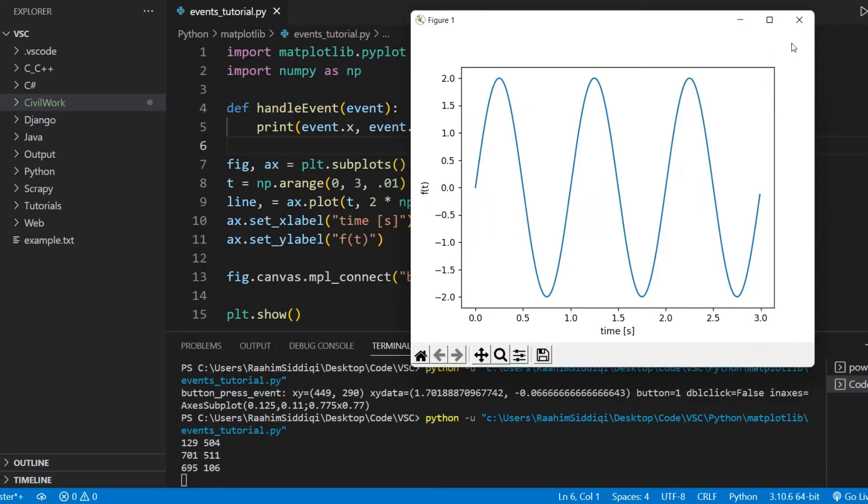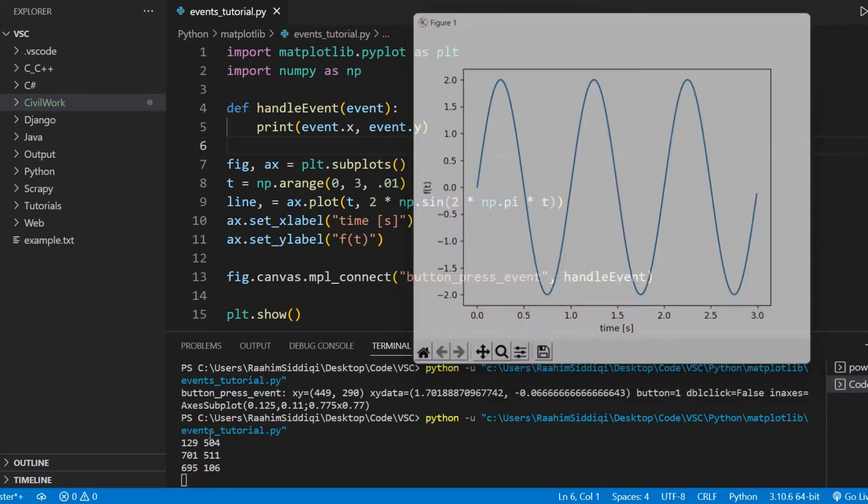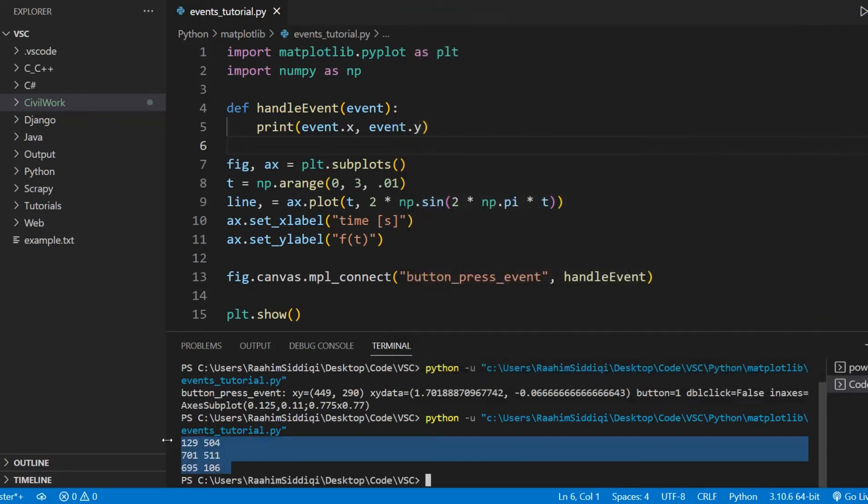But if you look at the axes over here, they don't match. The X axis is only from 0 to 3 and the Y axis is from minus 2 to 2. So what are these values? Well, these values are actually the pixel coordinates, not the actual graph values.